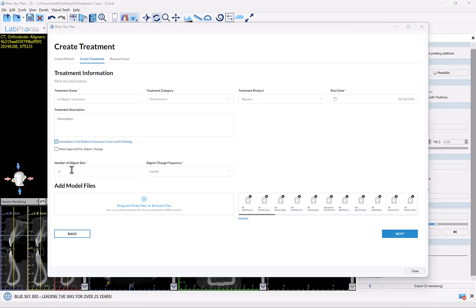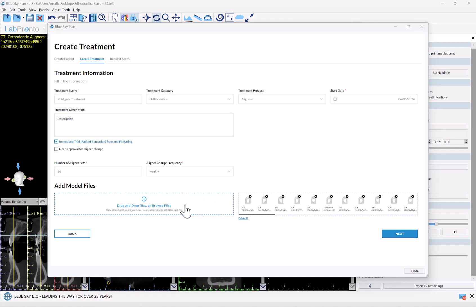We have the number of aligner sets, which is pre-populated based on the Blue Sky Plan information, and we have the aligner change frequency, which again is pre-populated. At the bottom we have the relevant data files. Since we've transferred the data directly from Blue Sky Plan, there's nothing that has to be done at this point — just click Next.